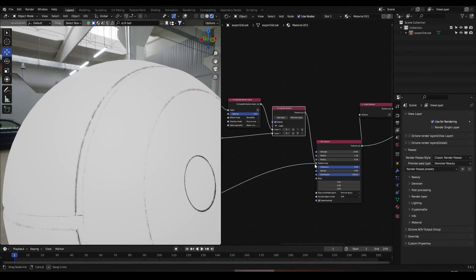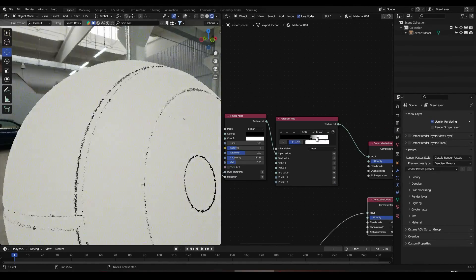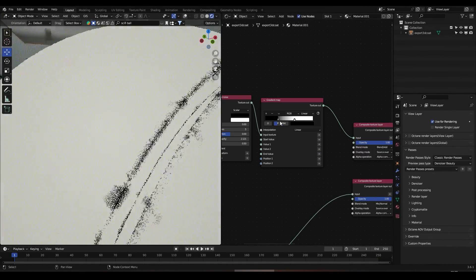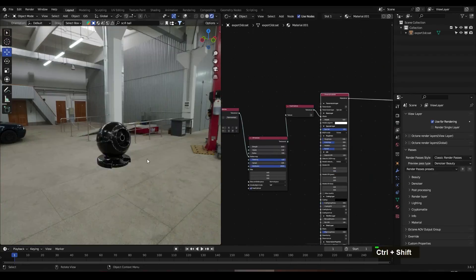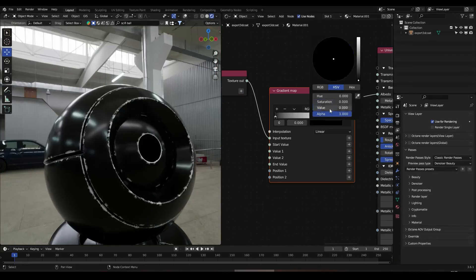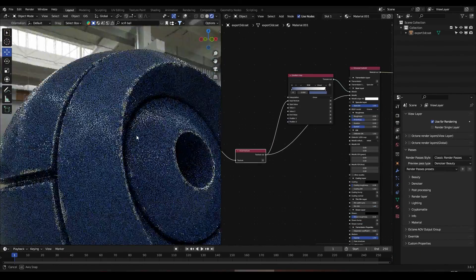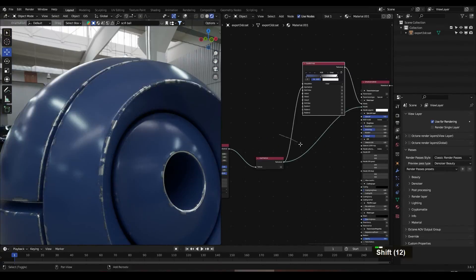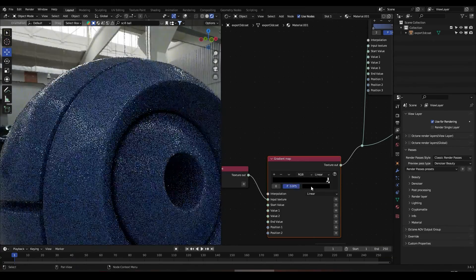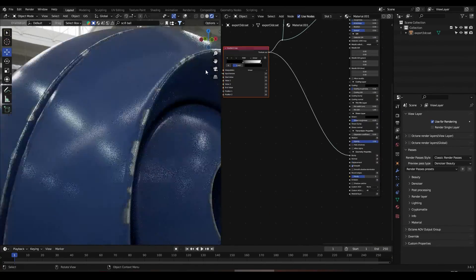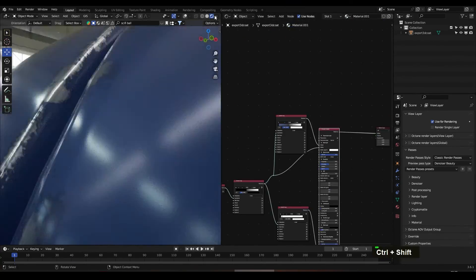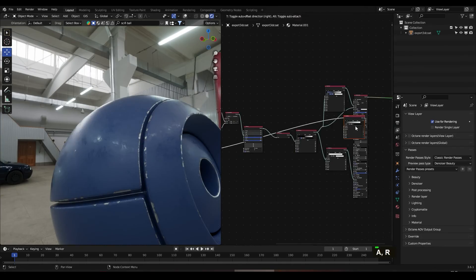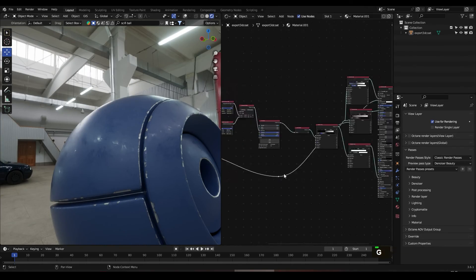In the next 10 minutes I will be showing you how to harness the power of the Octane Render Dirt Texture node in Blender. This will be your key to elevating your materials to the next level, so sit down, relax and enjoy.